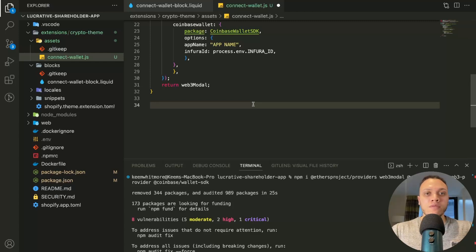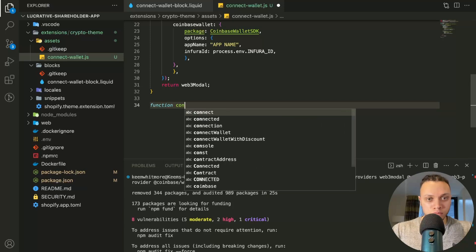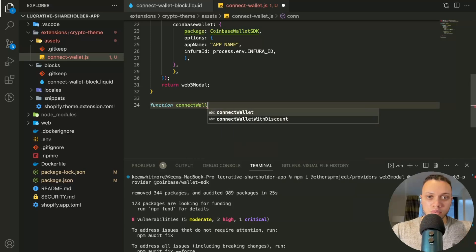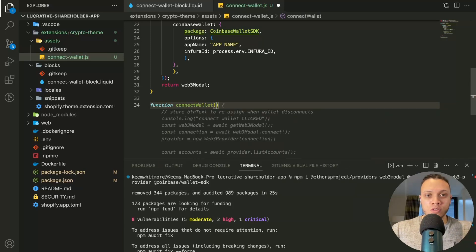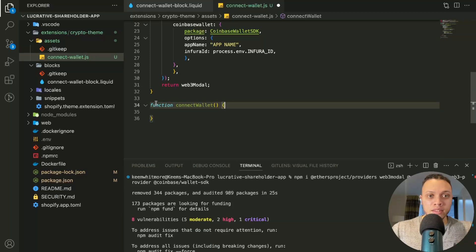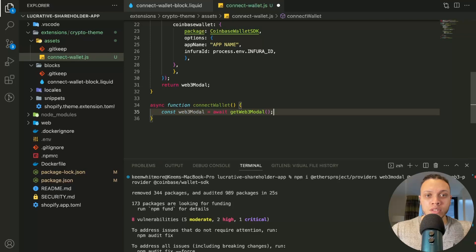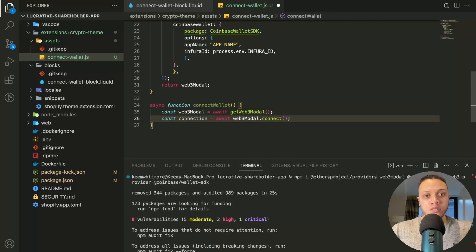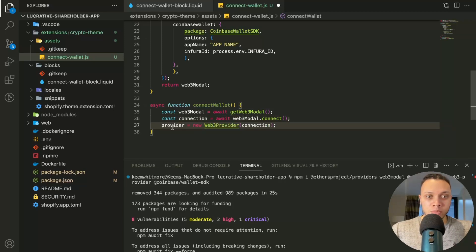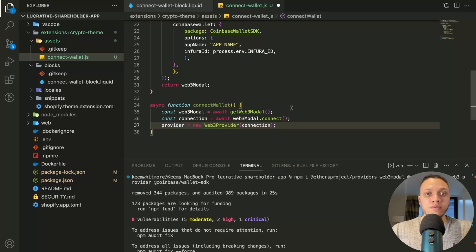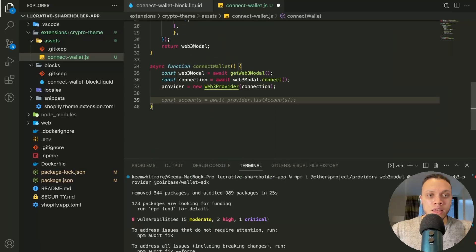But for the MetaMask wallet connectivity, you do not need Infura ID. So after this, we need to define the actual connect wallet function. So function, this will need to be asynchronous. So this is just setting up the connectivity, connection, we'll connect, and then the provider. So this provider, like I said, is dynamic depending on which wallet, which provider you're using. So that's why we define it as let up here.